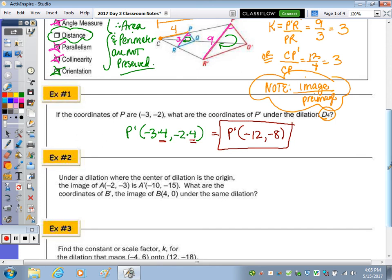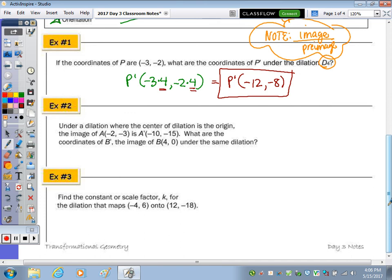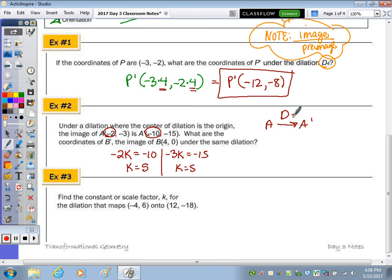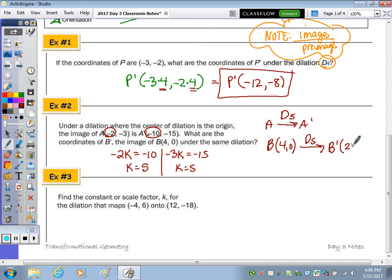Problem 2: Under a dilation where the center of dilation is the origin, the image of A is given. We need the coordinates of B prime, the image of B, under the same dilation. First, find the dilation that moves A to A prime. Looking at the x-value: negative 2 times what gives negative 10? Divide by negative 2 — K is 5. Check: negative 3 times something gives negative 15, and K is 5. So under a dilation of 5, move B which is (4, 0) by multiplying coordinates by 5. B prime is (20, 0).